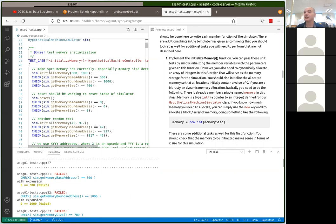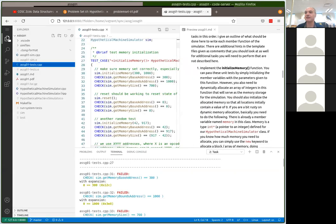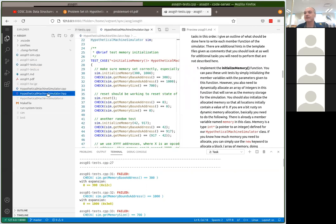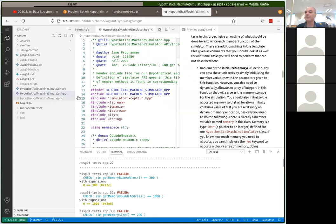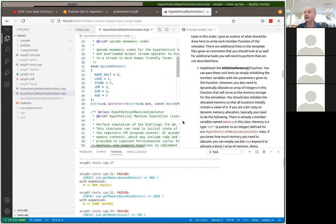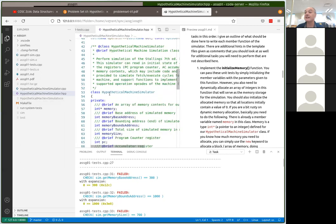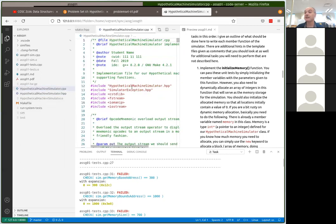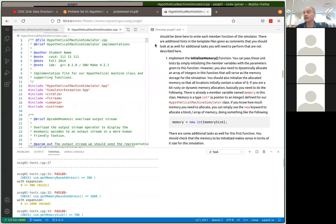The first task is to implement things in 'initializeMemory'. The hypothetical machine simulator class — most of your work for the first assignment will be done there. There are two files: a header file that defines the simulator and an implementation file that has the actual implementation of the member methods.